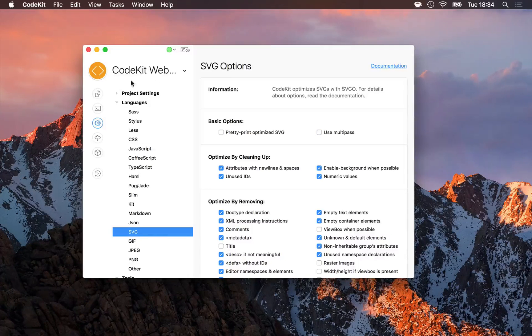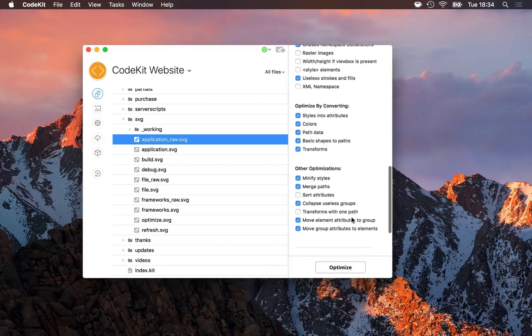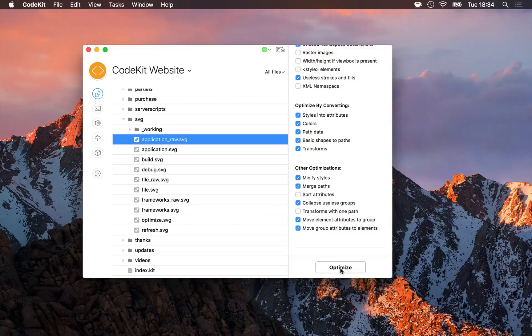With that done, all I need to do is go back to my list and click optimize to optimize this SVG file to its output path.